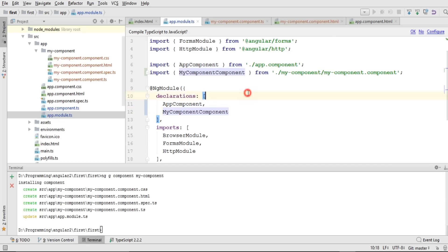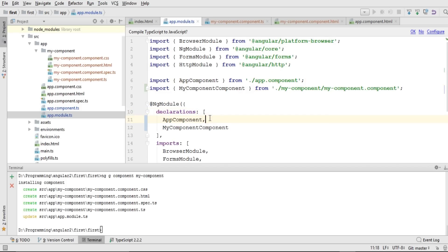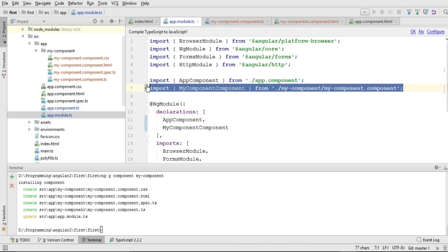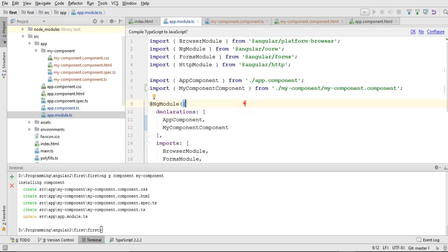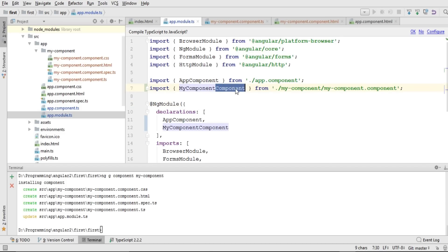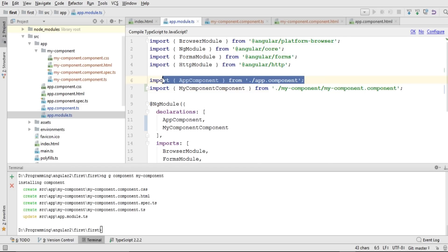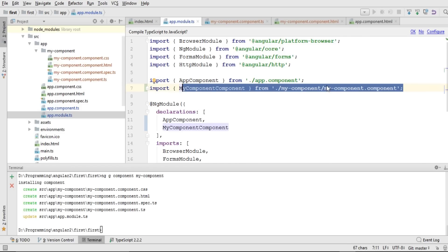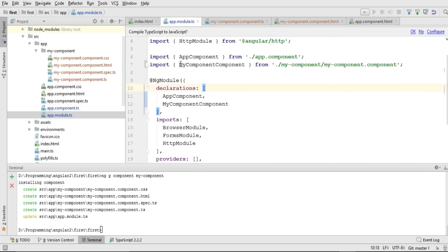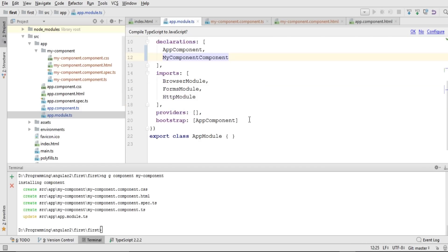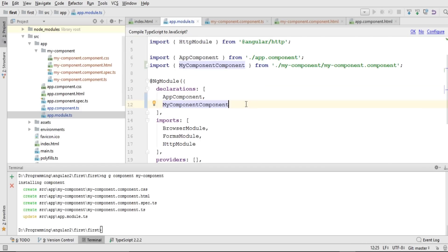Opening app.module.ts, we can see it has automatically added our own custom component — we don't need to add it manually. It generated the component with the same name and appended 'Component' at the end, added the path the same way it added our default component's path, and also added the custom component reference in the declarations property. This was all done automatically by the Angular CLI command.